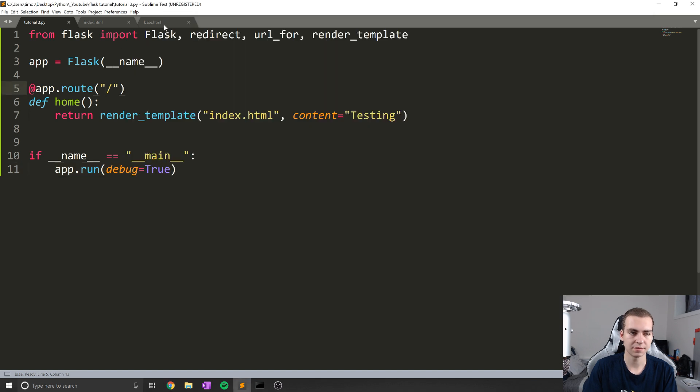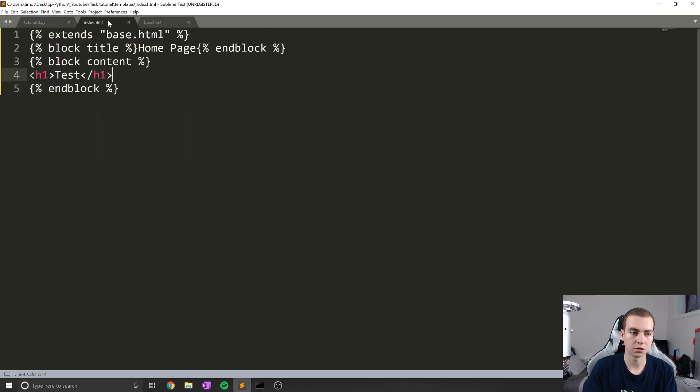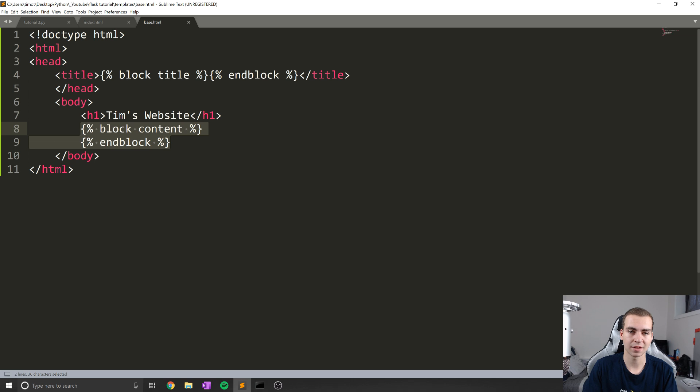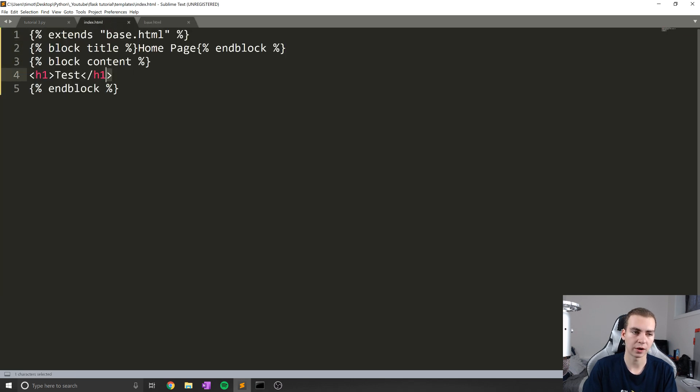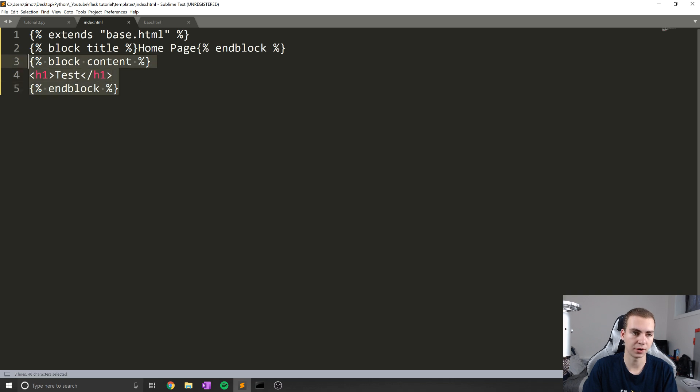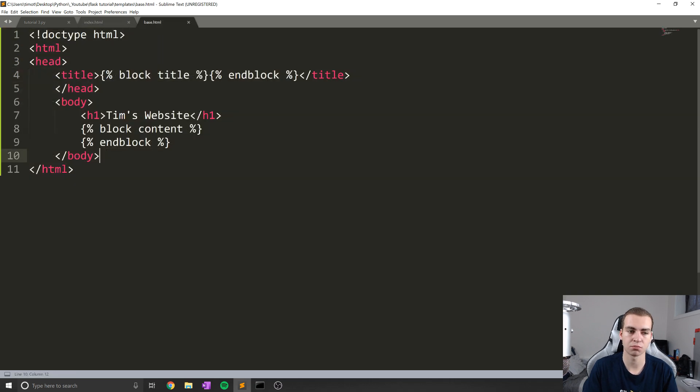So that is kind of exactly what I wanted to show you guys, that's how that works. We're extending this base template, we're adding our own tests to that base template by putting that in the block content. And that is pretty much how this works.